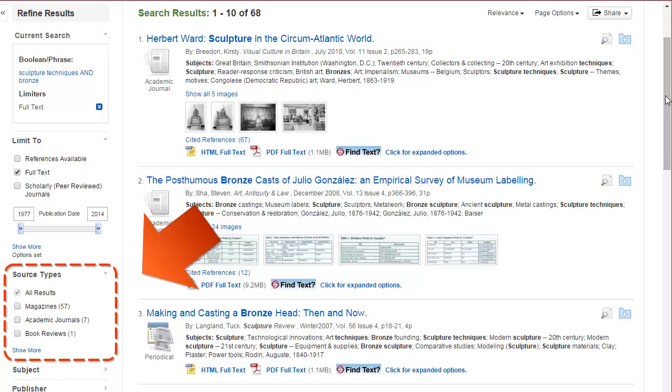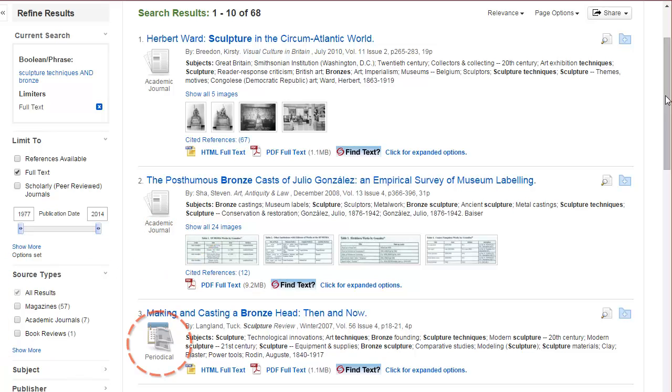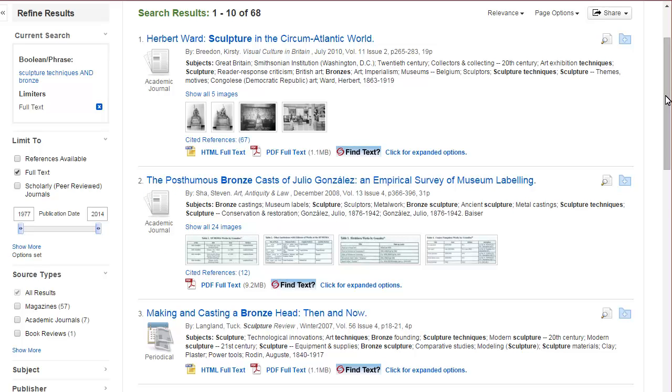Magazines are a great place to start research, they're typically easy to read, and in this database you'll see the periodical icon next to magazine articles. Now if you need something a little bit more scholarly, academic journals is a better route to go. So let's go ahead and click on the title of one of these academic journals.